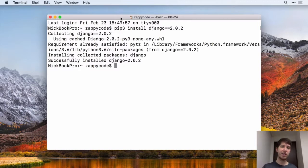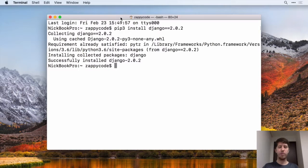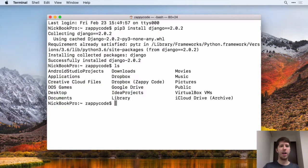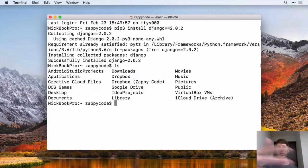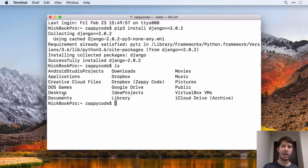If you want to see where you currently are at in your computer, if you type LS, it'll show you all the folders that are there. For example, you can see I'm in my home directory, and I can see stuff like my desktop, my documents, whatever.